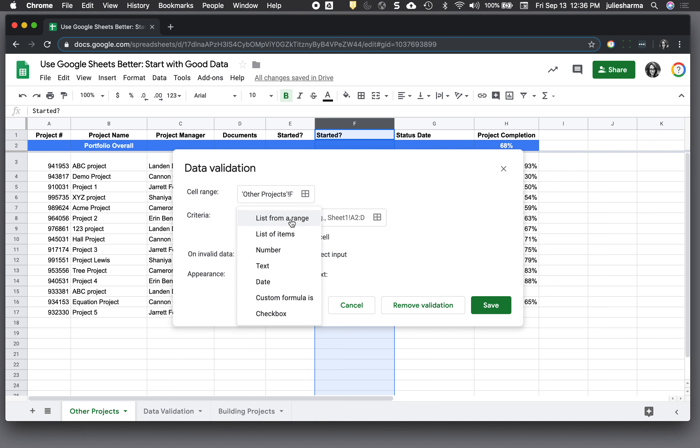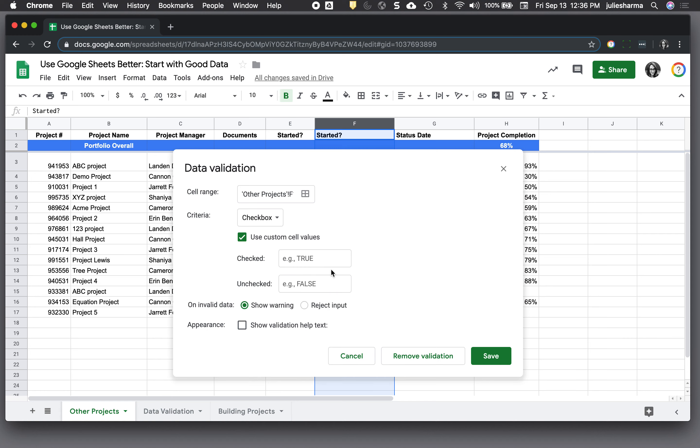Under criteria I'm going to choose the checkbox option and you can check on use custom cell values to set your own values for checked and unchecked. Maybe you want checked to be yes and unchecked to be no.